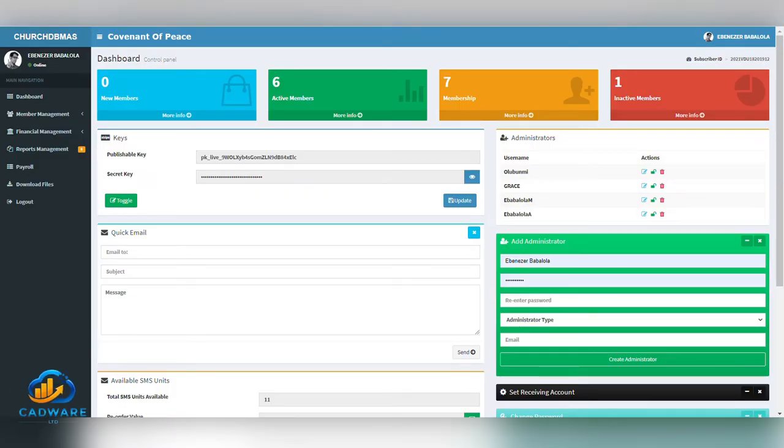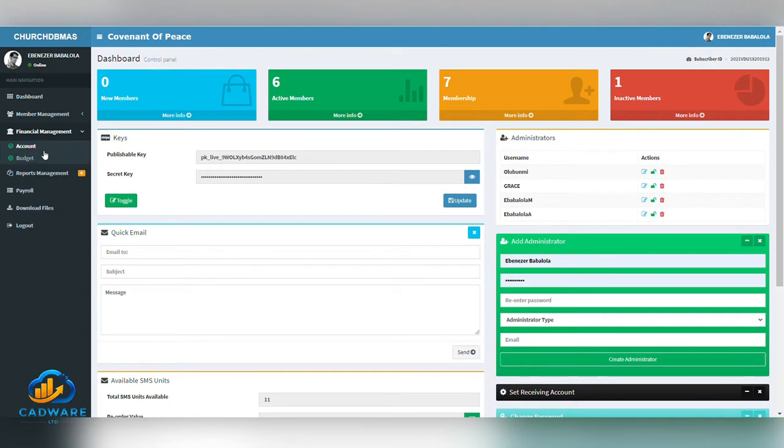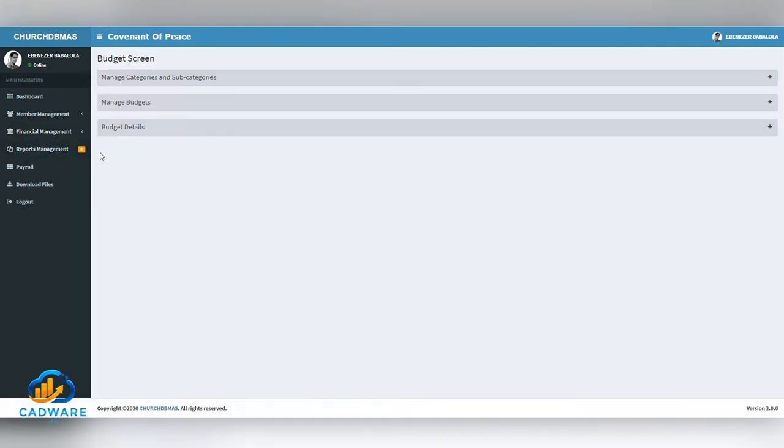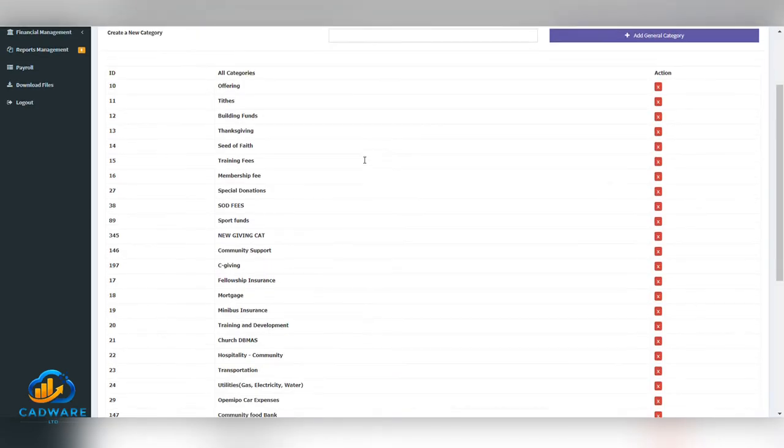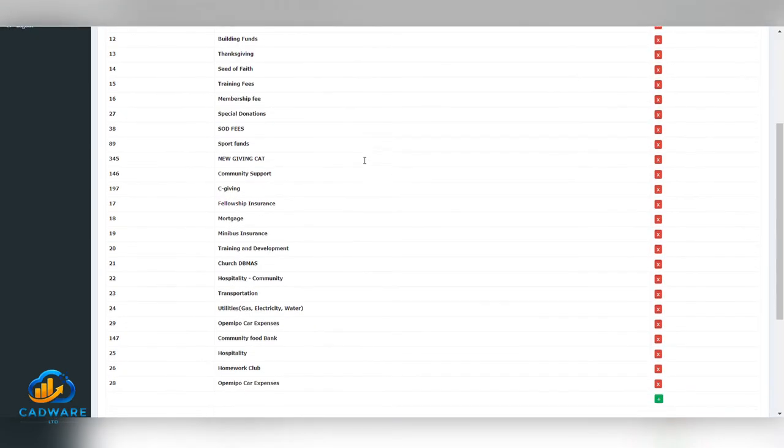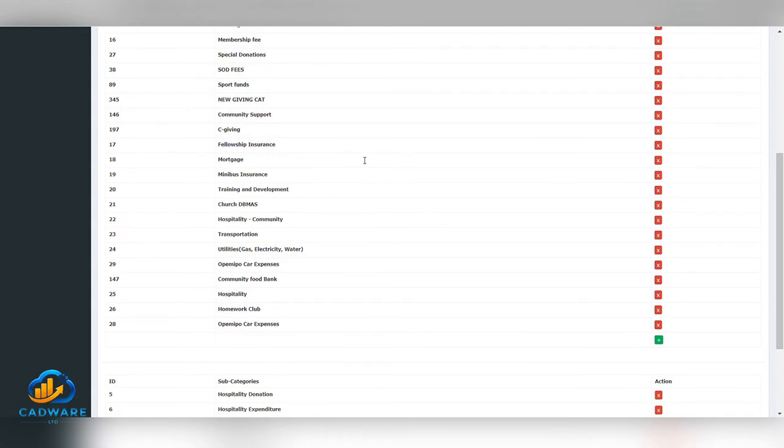The budget screen allows for creating, editing and subdividing budgets. In order to manage and create your categories and subcategories, click on the Manage Categories and Subcategories menu. The category is automatically populated by your income and expenditure.